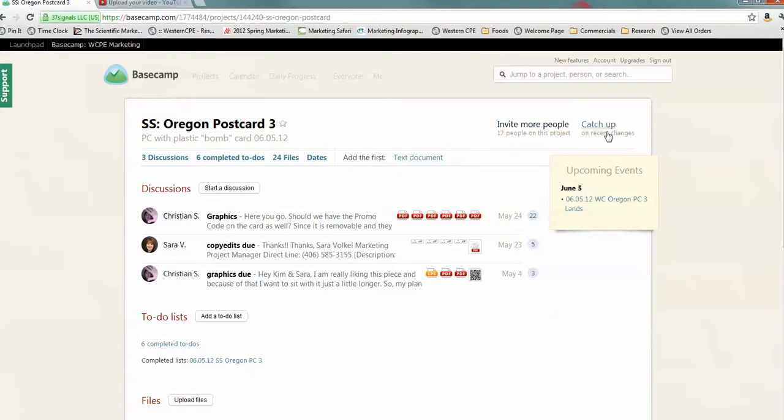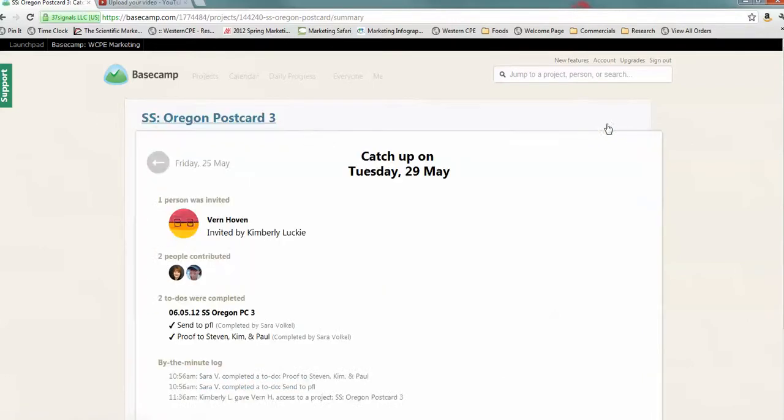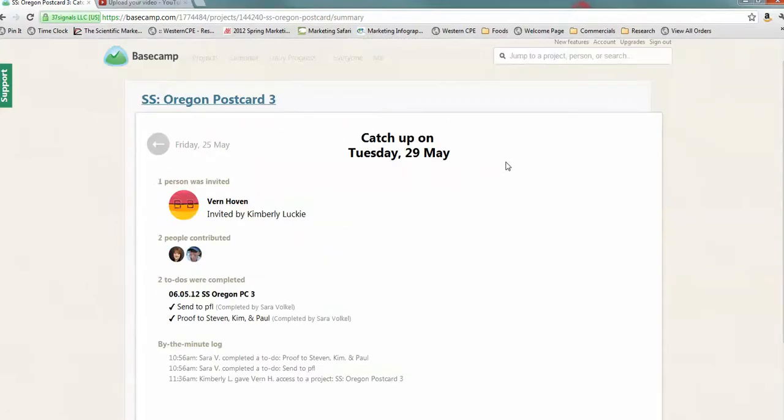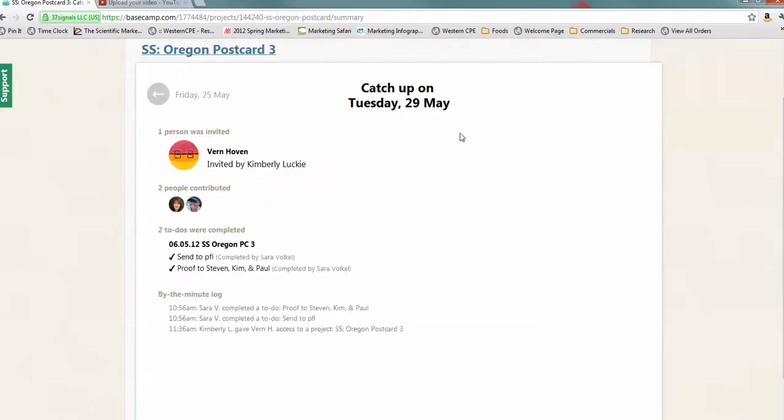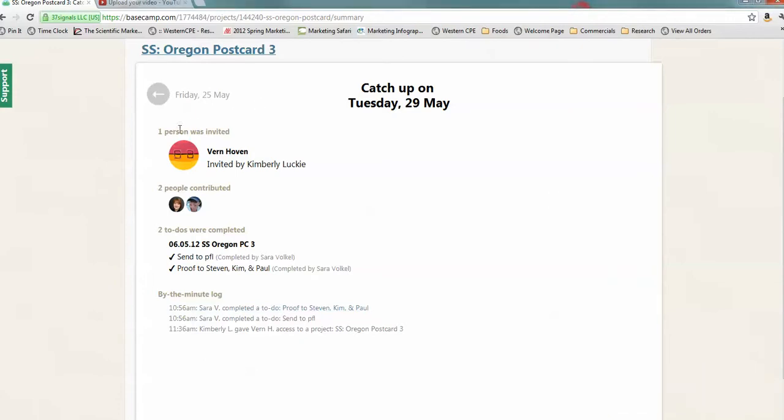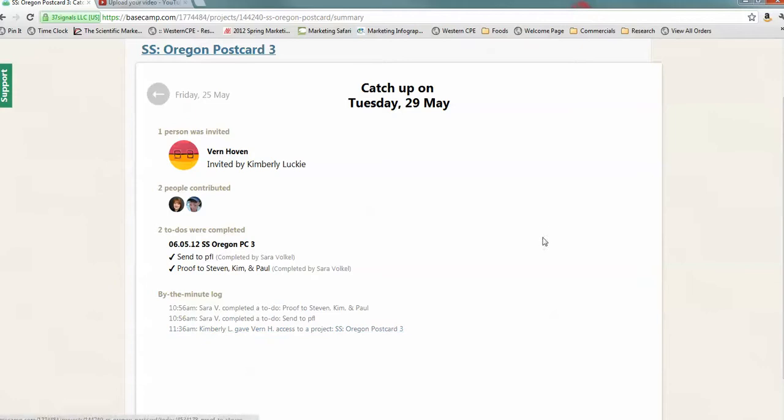Catch up is a great place to start when you open a project. We're going to click it. And basically, it's just telling you everything that's happened on this project. The last day that any action happened was on, it looks like the 25th. And we invited Vern. Two people contributed. Here's some to-dos. Basically, this is the end of the project. And this is by the minute log, which tells you exactly in every minute what happened.